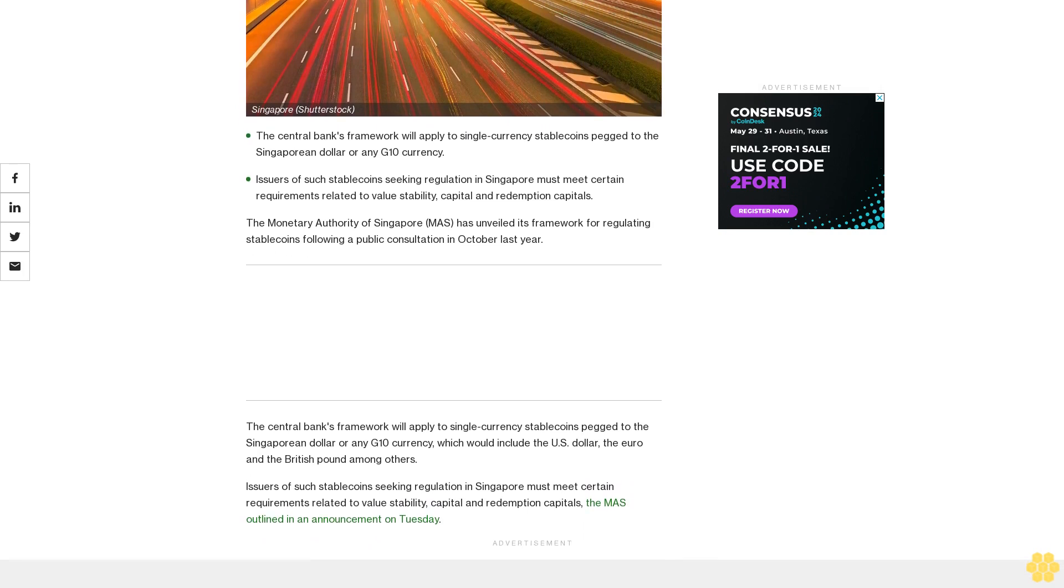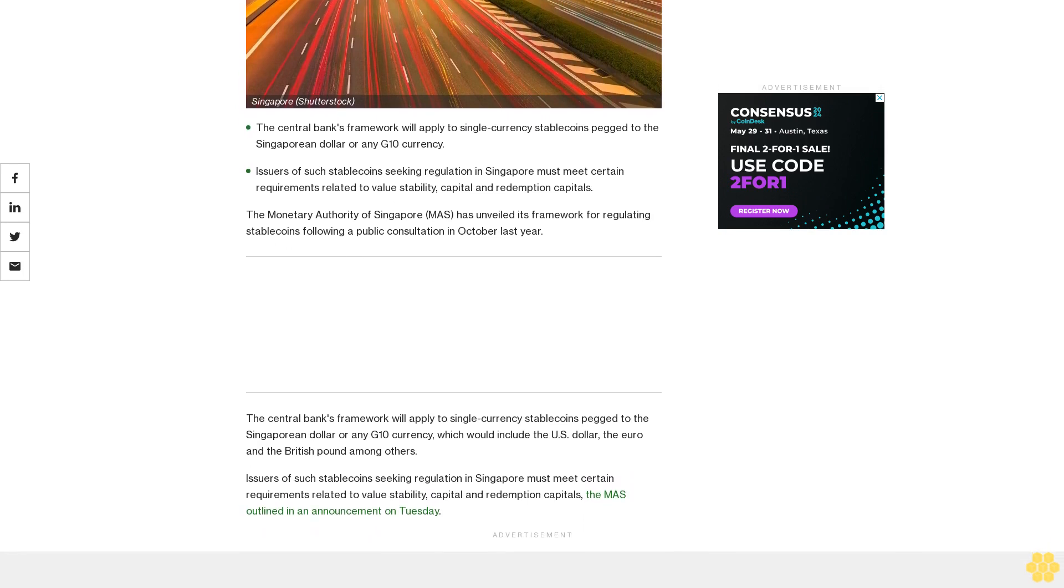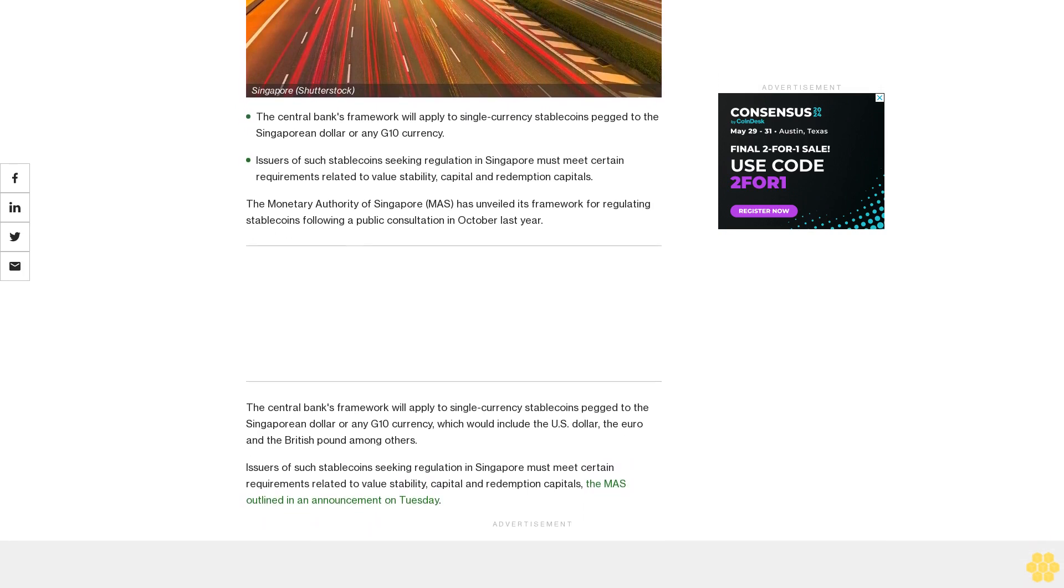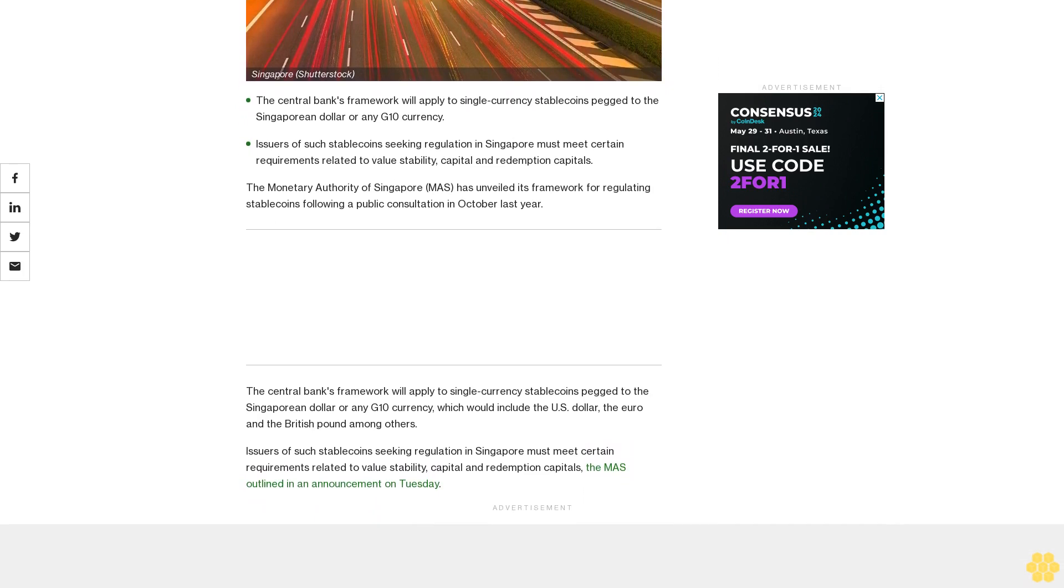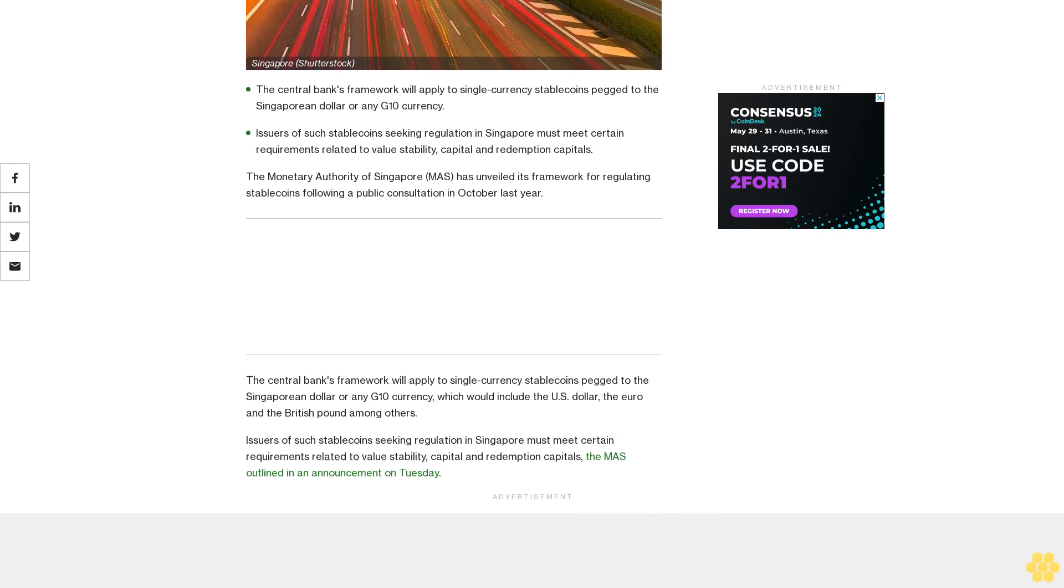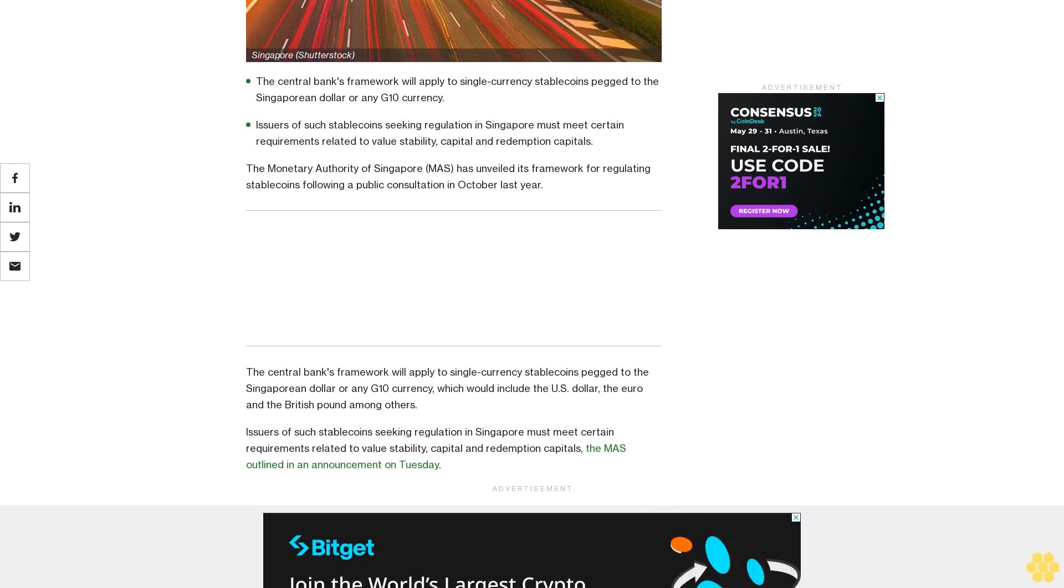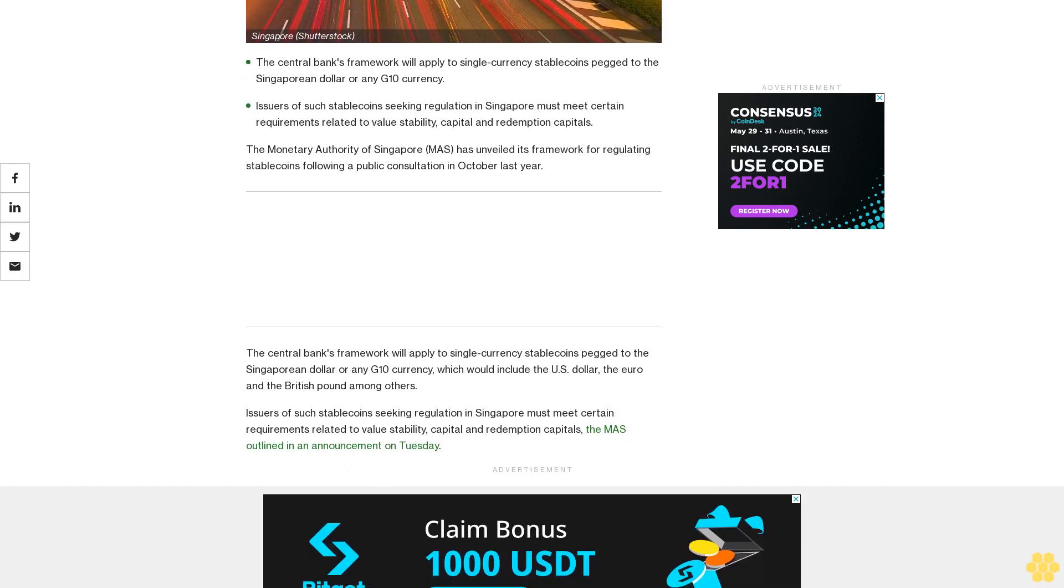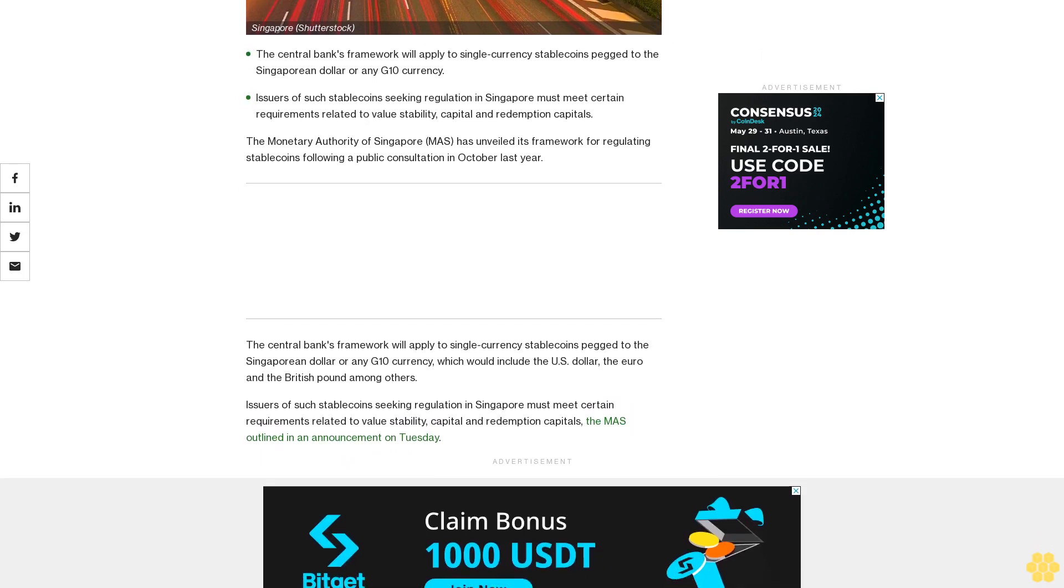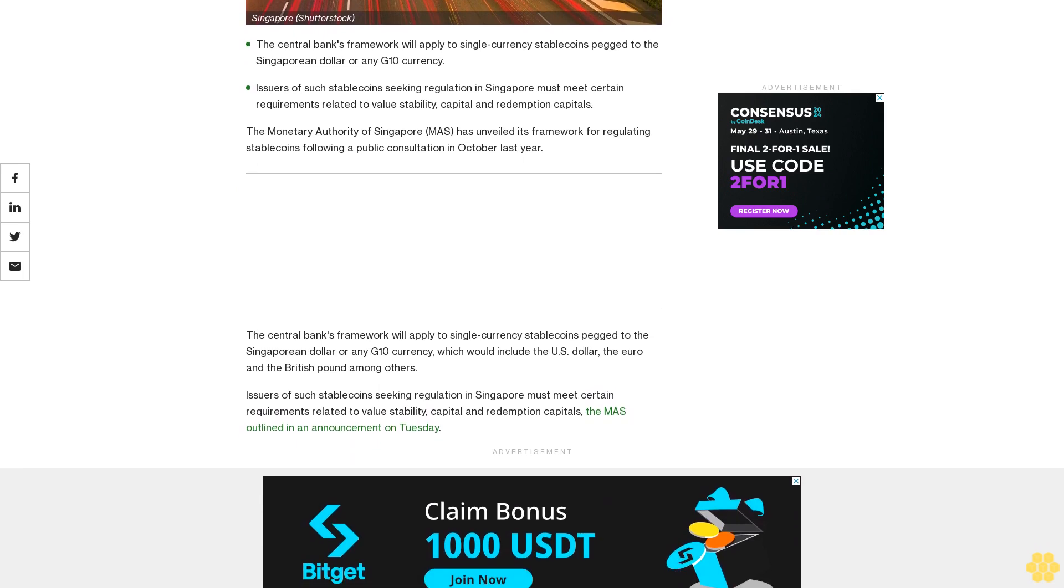The central bank's framework will apply to single currency stablecoins pegged to the Singaporean dollar or any G10 currency, which would include the US dollar, the euro, and the British pound among others.